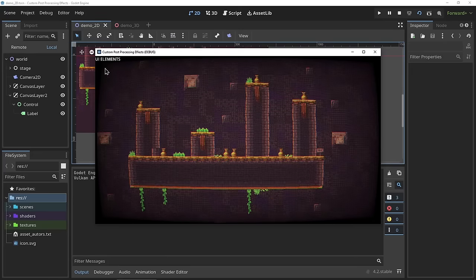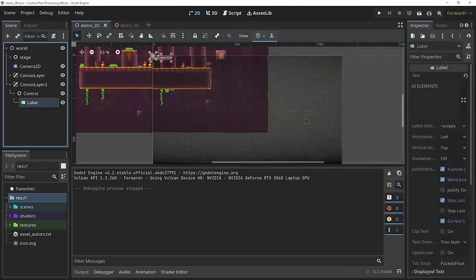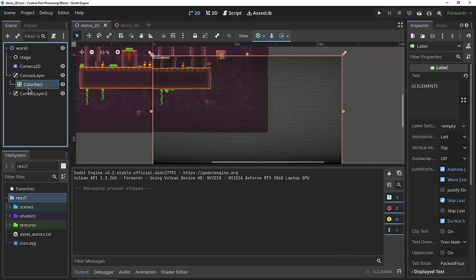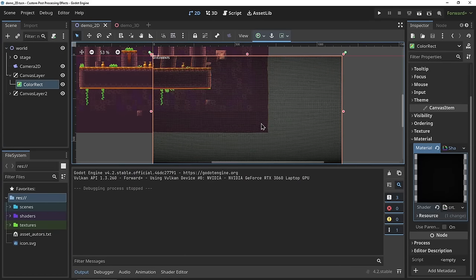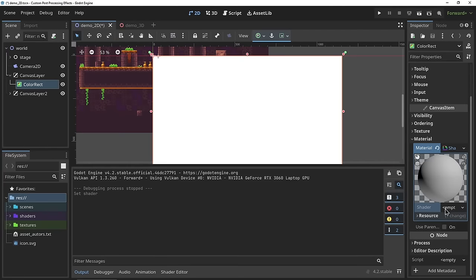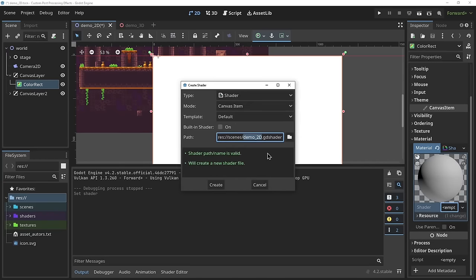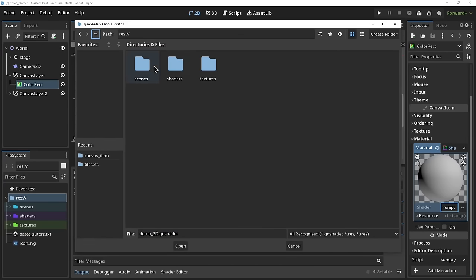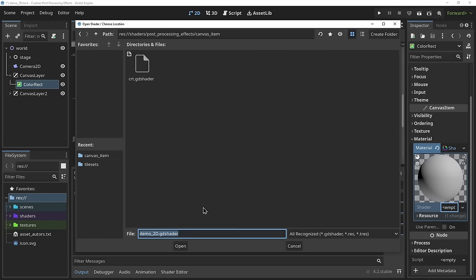Now let's have a go at building our own. If this is your first time using shader language in Godot, I highly recommend checking out a basics tutorial — shader language is not the same as GDScript and it definitely requires some getting used to. No prior knowledge of shader language is required, but I highly recommend it. Let's create our first effect: a super basic color filter.